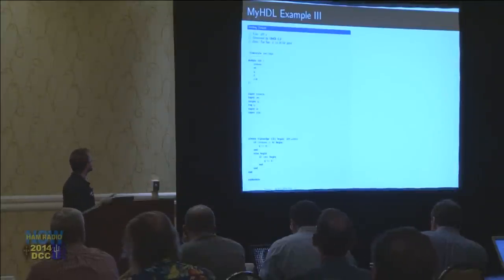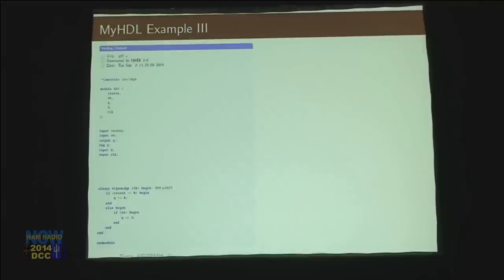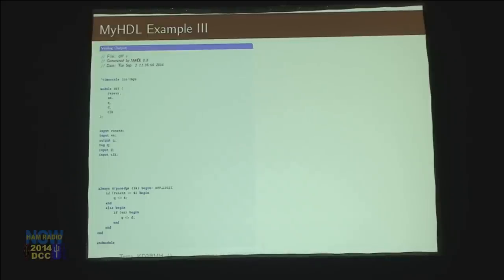The output of this — it generates a Verilog file. It creates a module — I'm not going to cover the syntax of Verilog — but it creates a module with the inputs and outputs. The reg is our D flip-flop in there, and then this is the little state machine. You can see the first line says: when it resets, set it to zero.